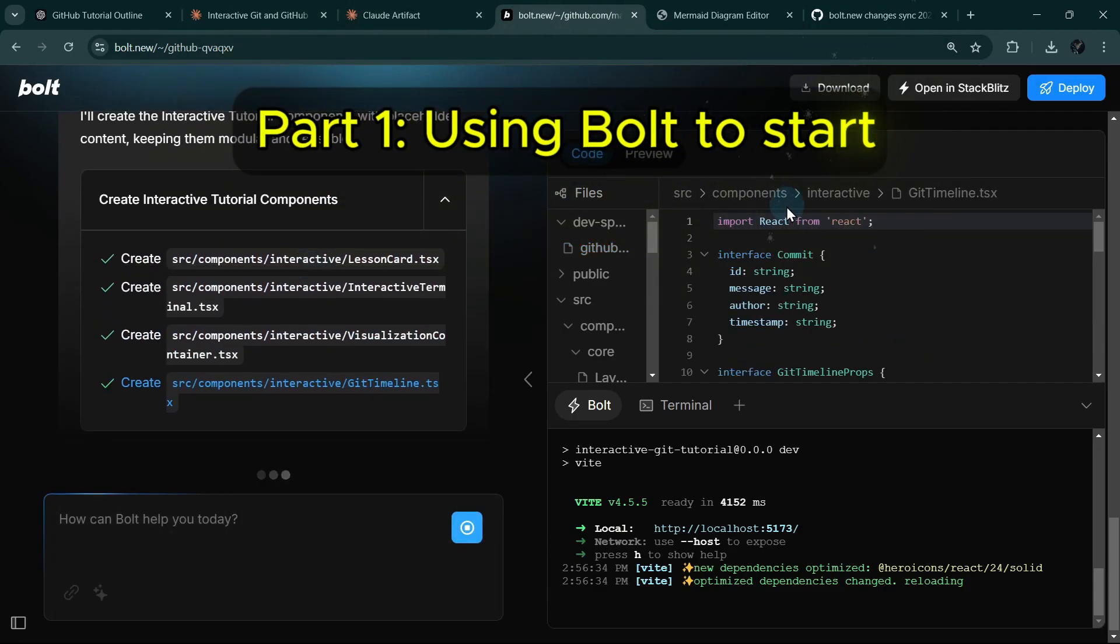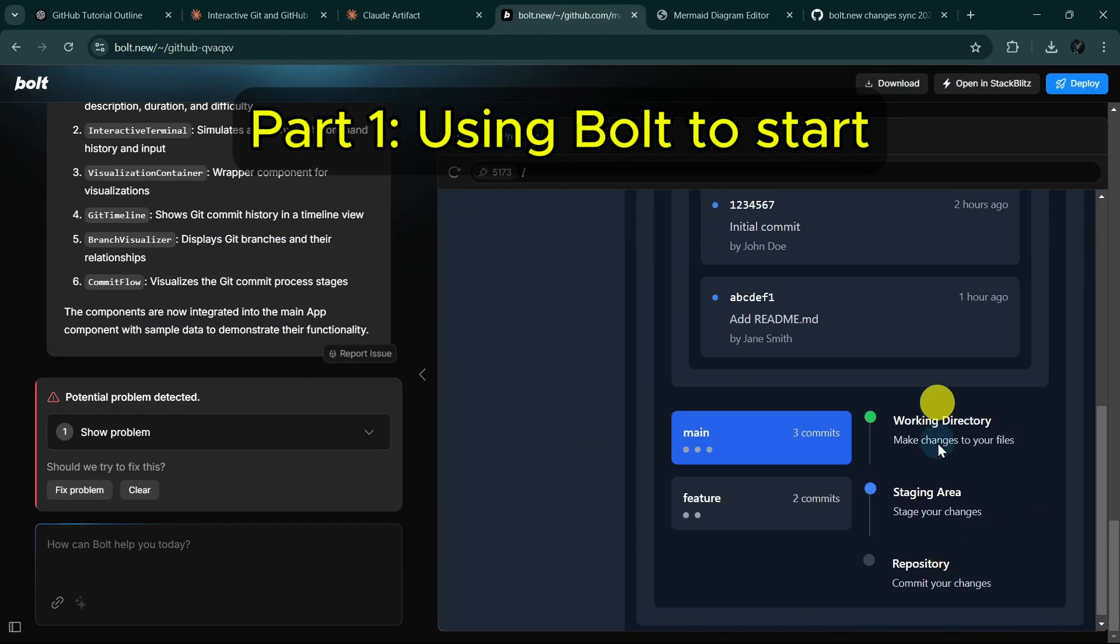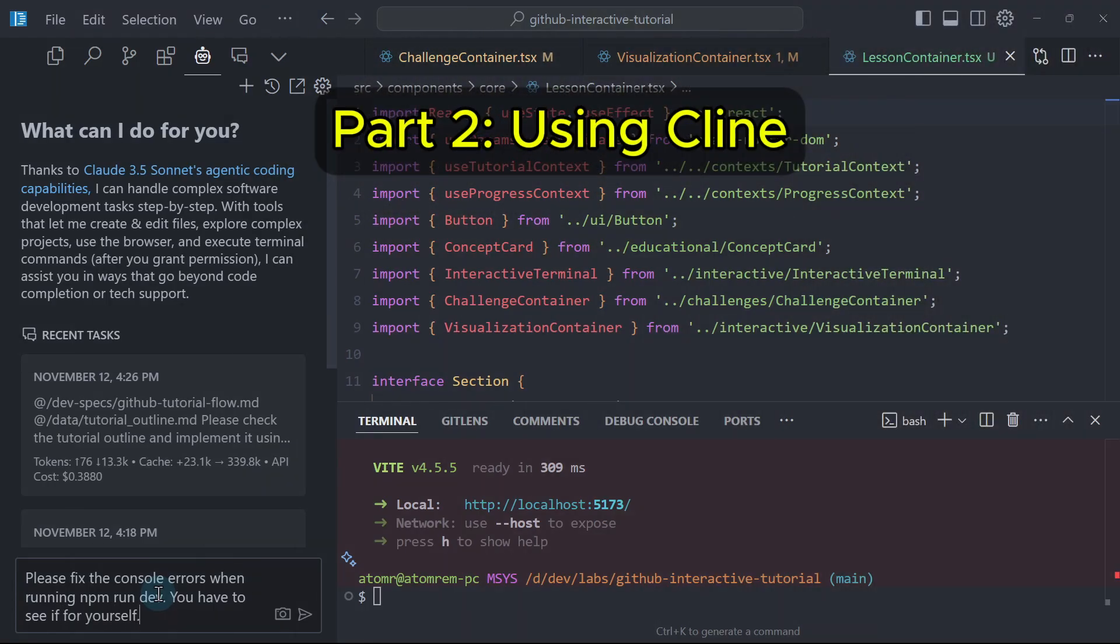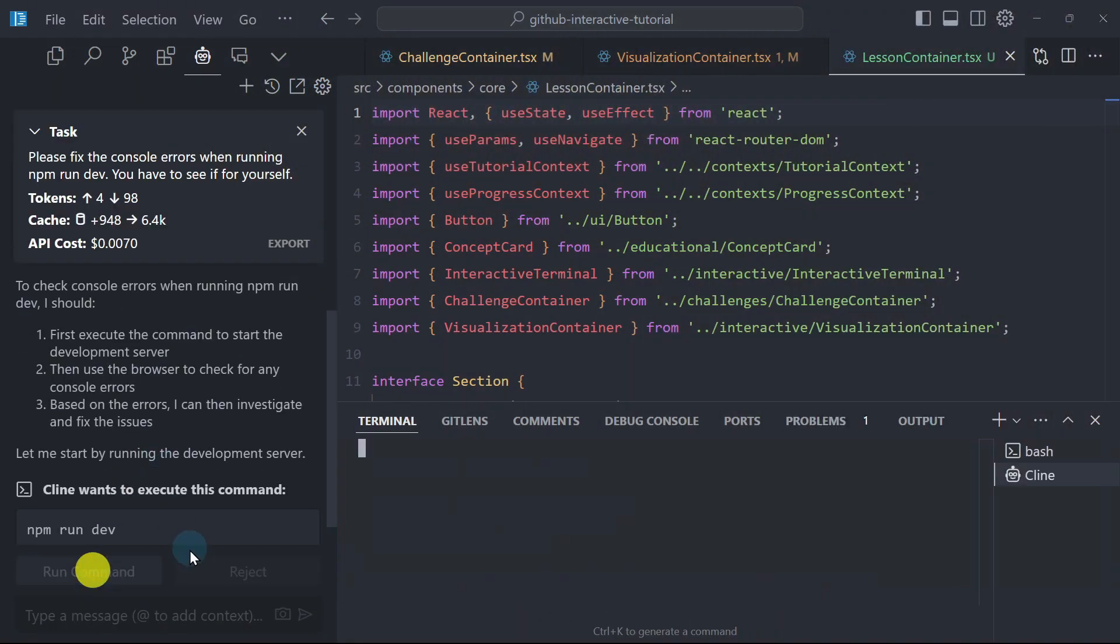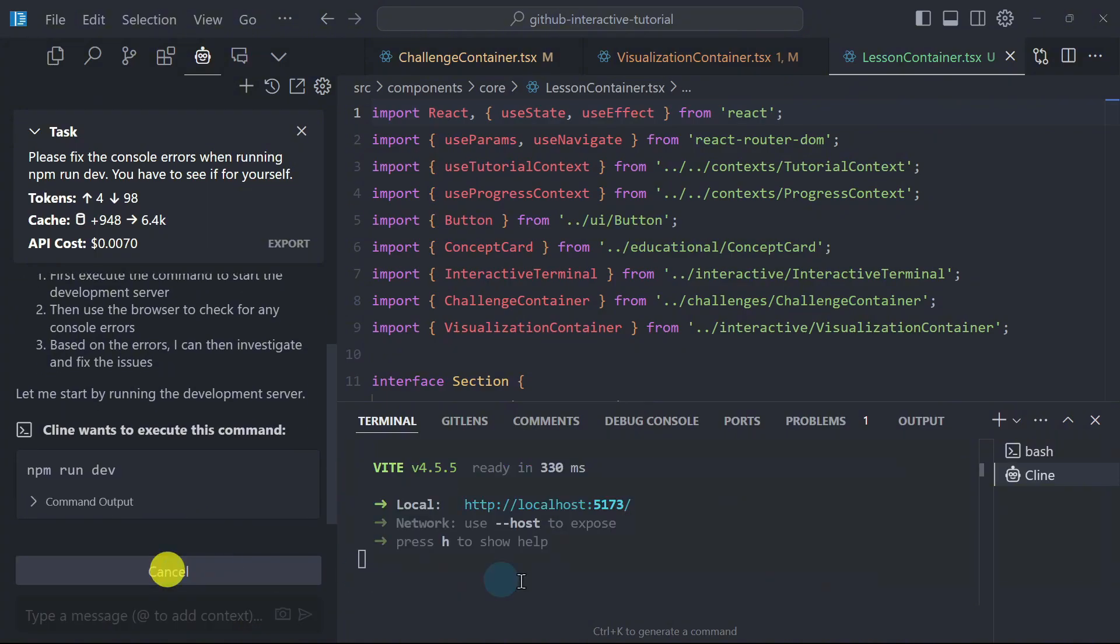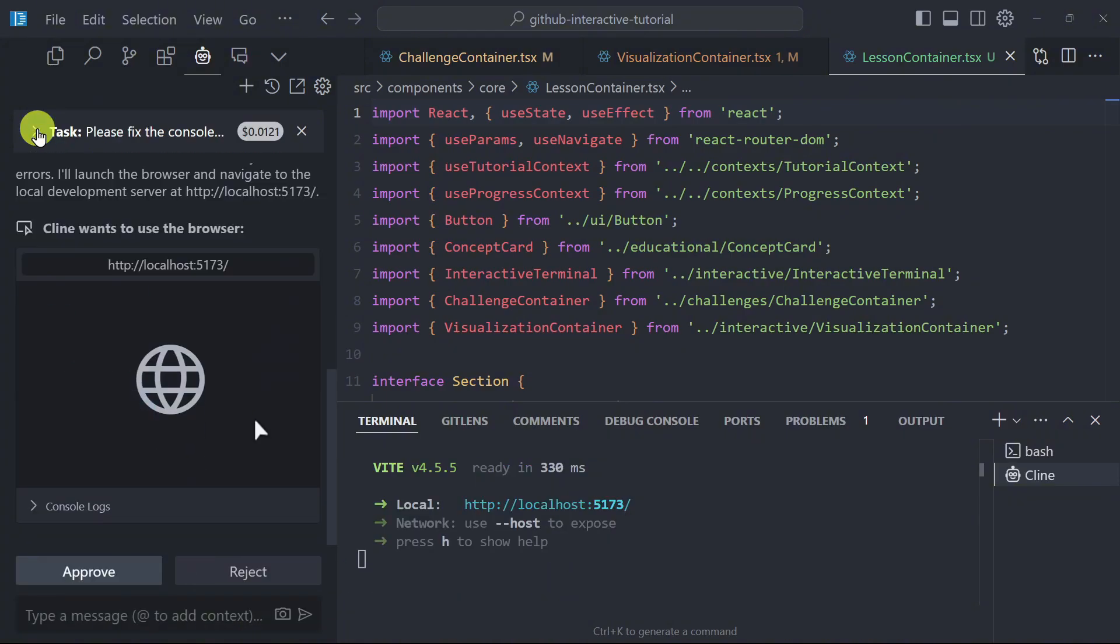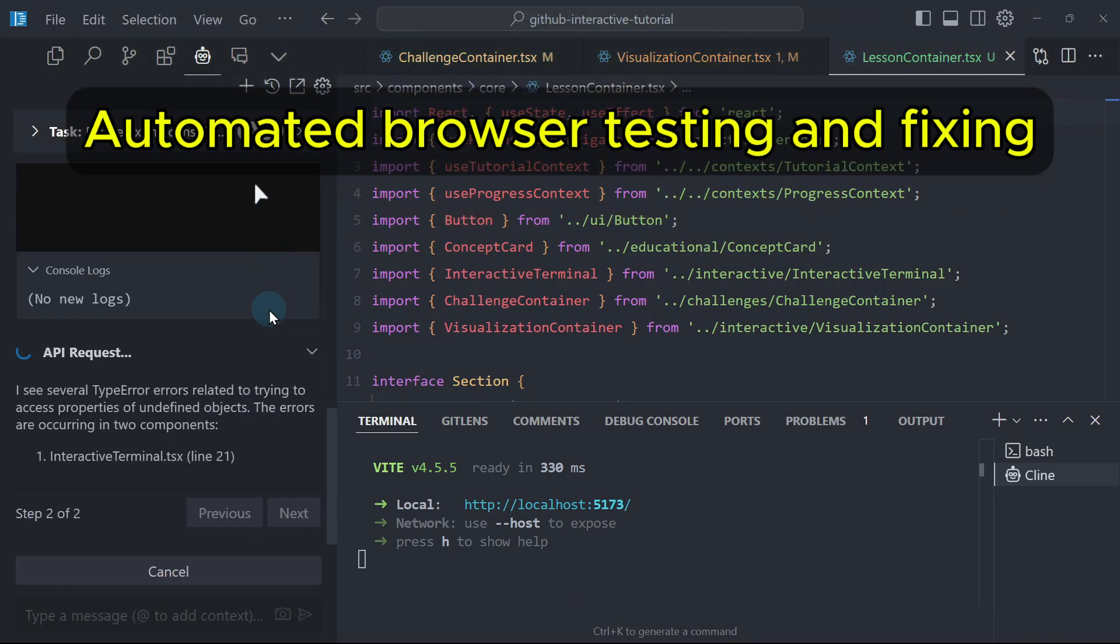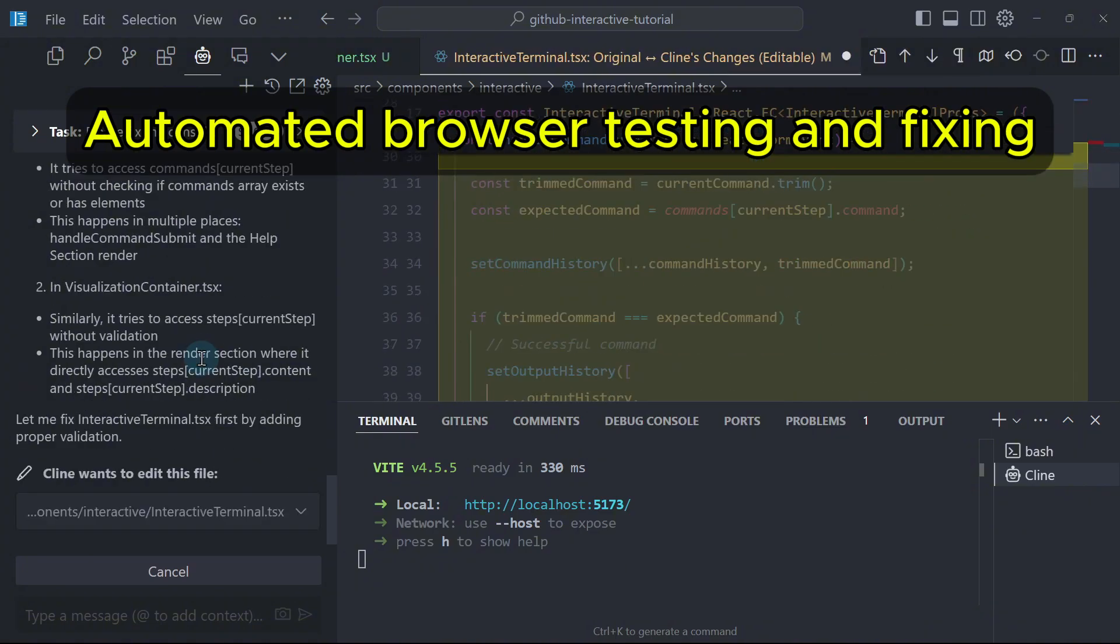Welcome back. In part 1, we laid the groundwork by creating the base of our app with Bolt. Now in part 2, we're moving into more powerful tools. But don't worry, Klein in particular won't feel intimidating. For non-technical developers, it has a similar feel to Bolt but with extra capabilities, like automatically testing the app by opening the browser on its own.